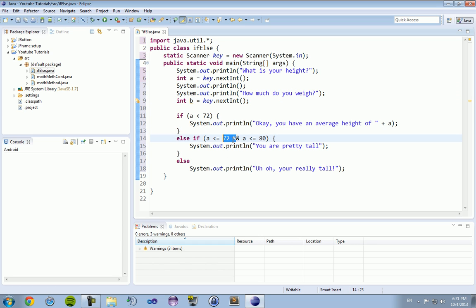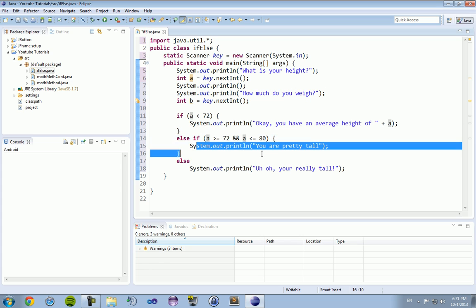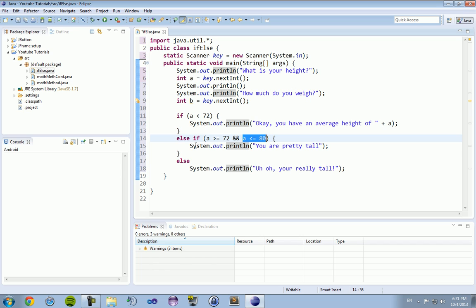So this double and symbol also makes sure that a is greater than and it must be true here and it must be true here. So these two statements must both be true for this else if statement to be true. So if a is greater than or equal to 72 and it is less than or equal to 80, it will print out you are pretty tall.